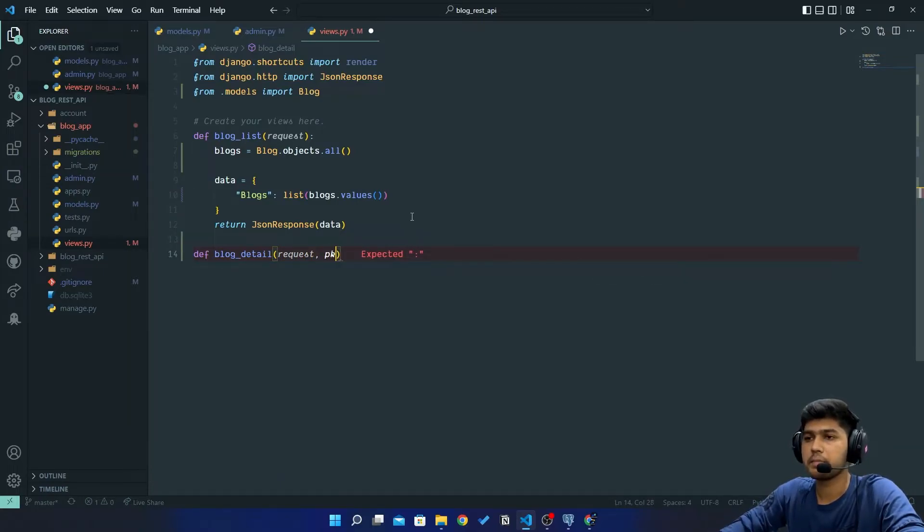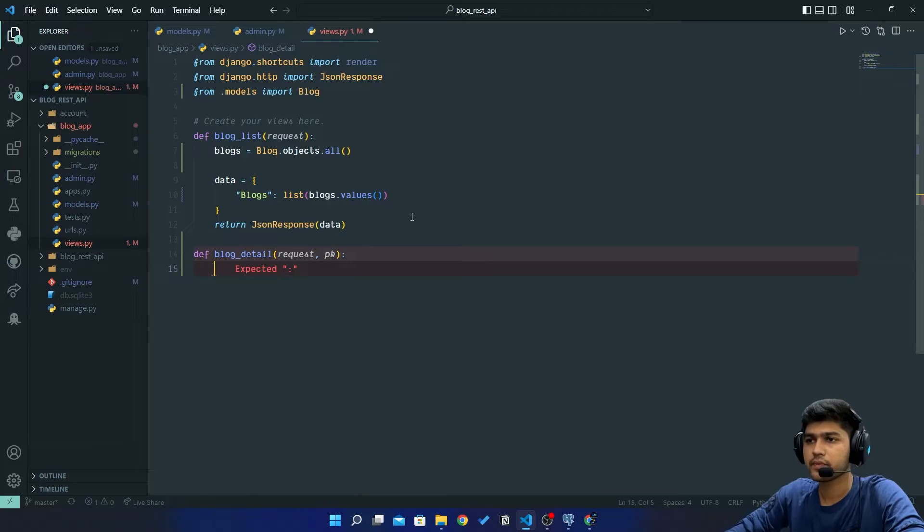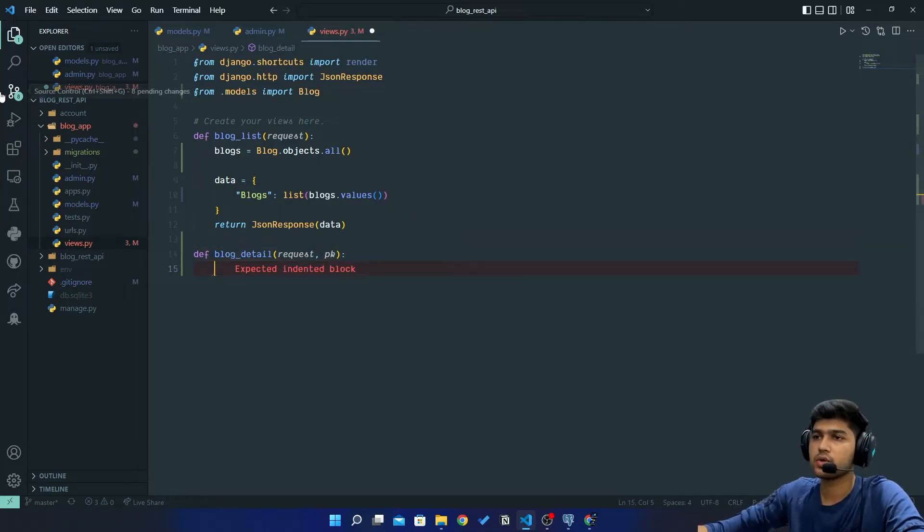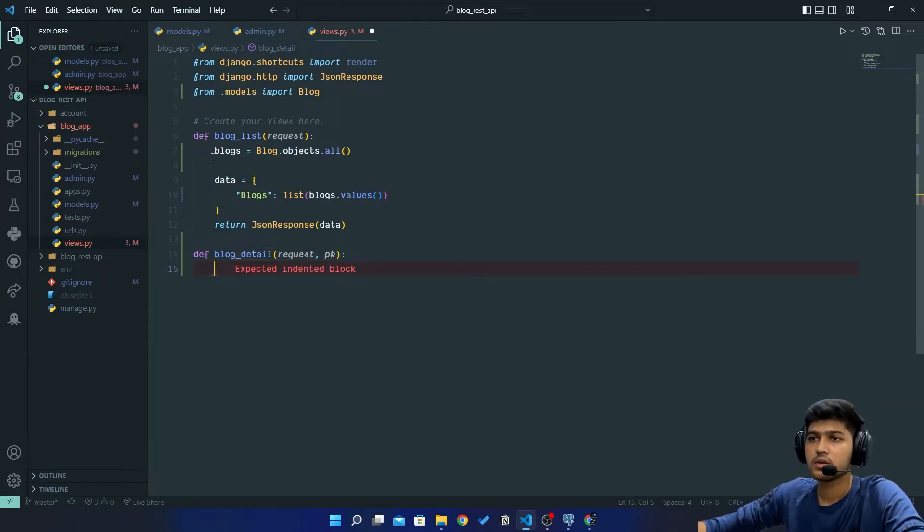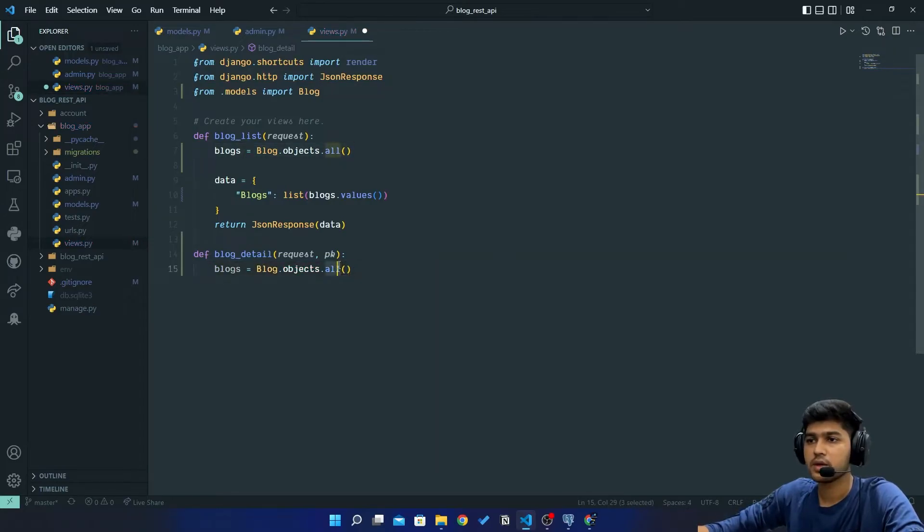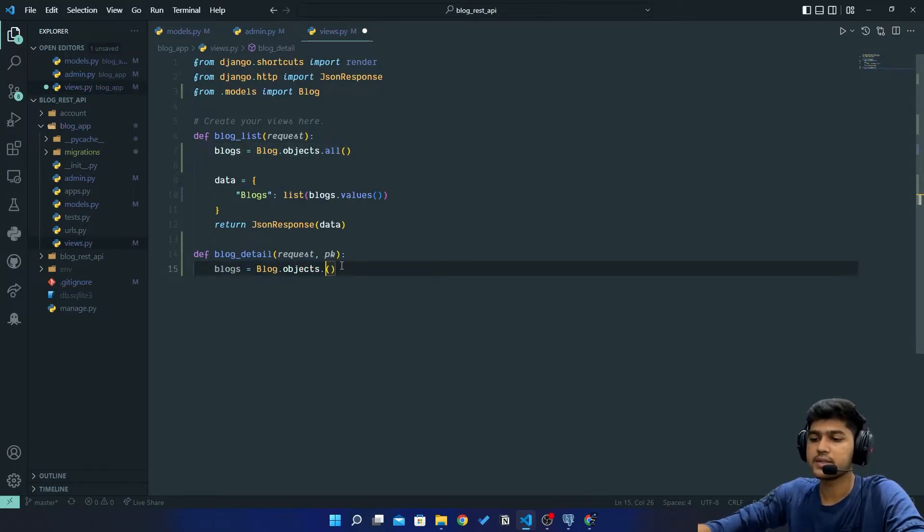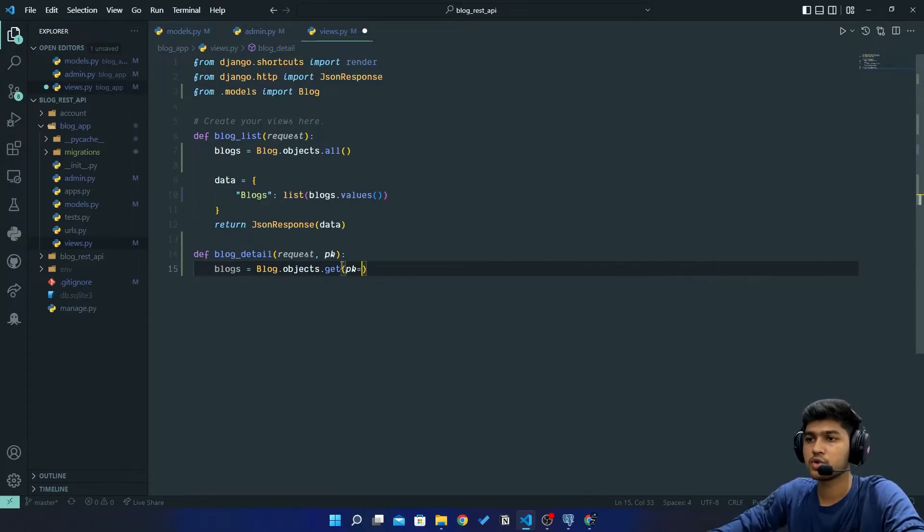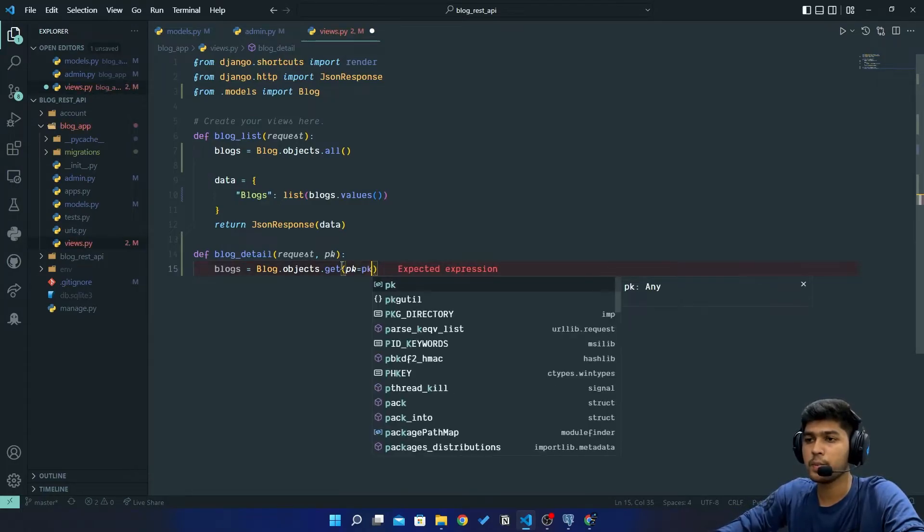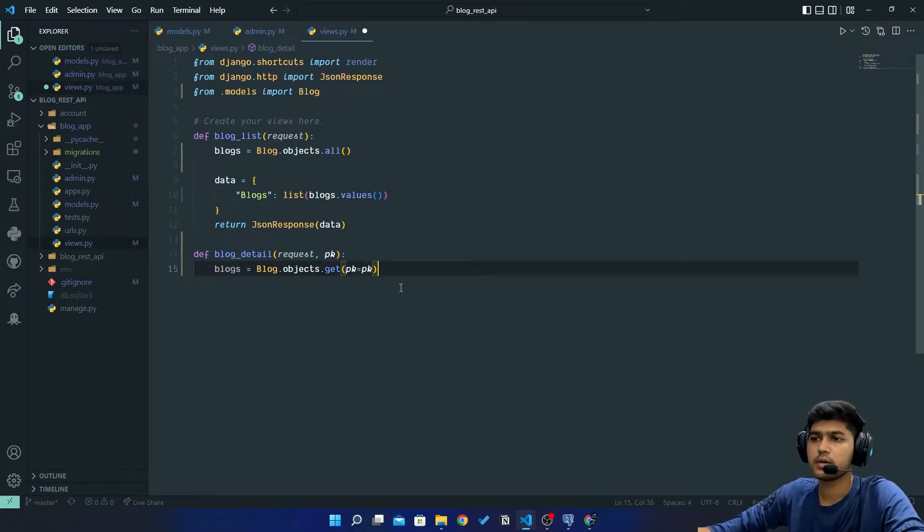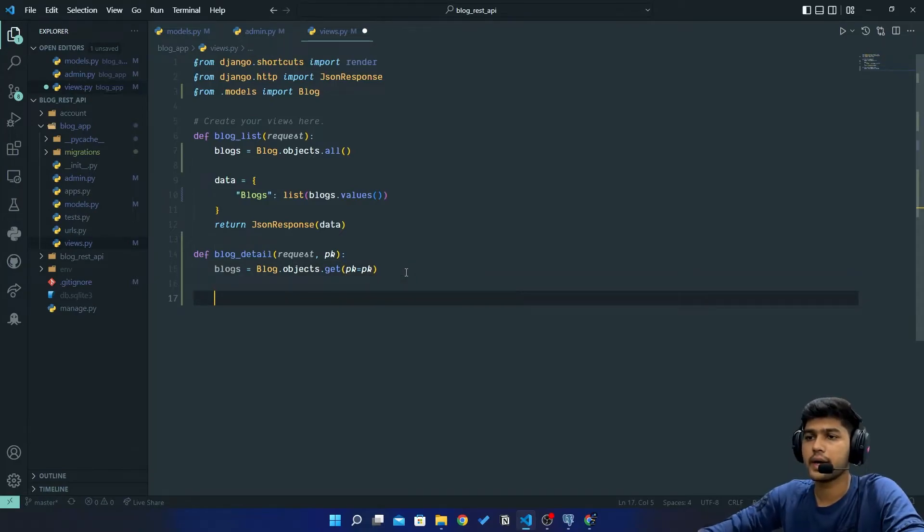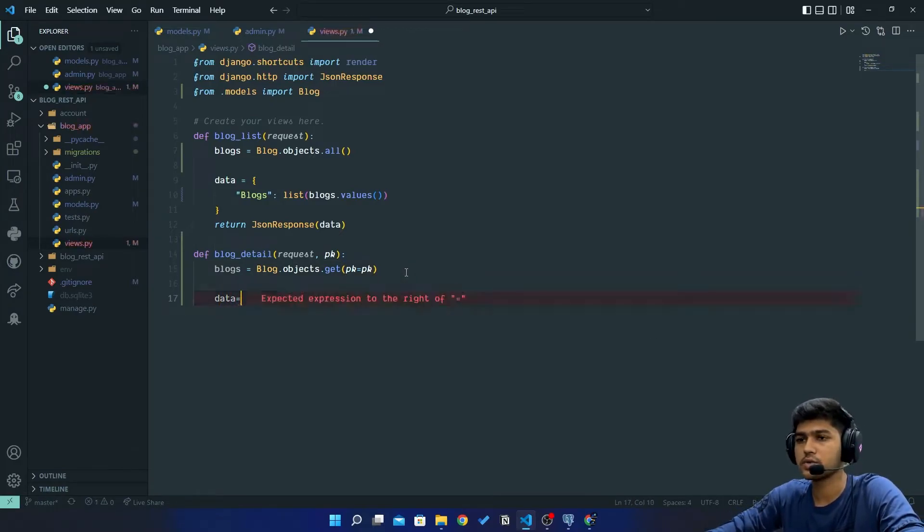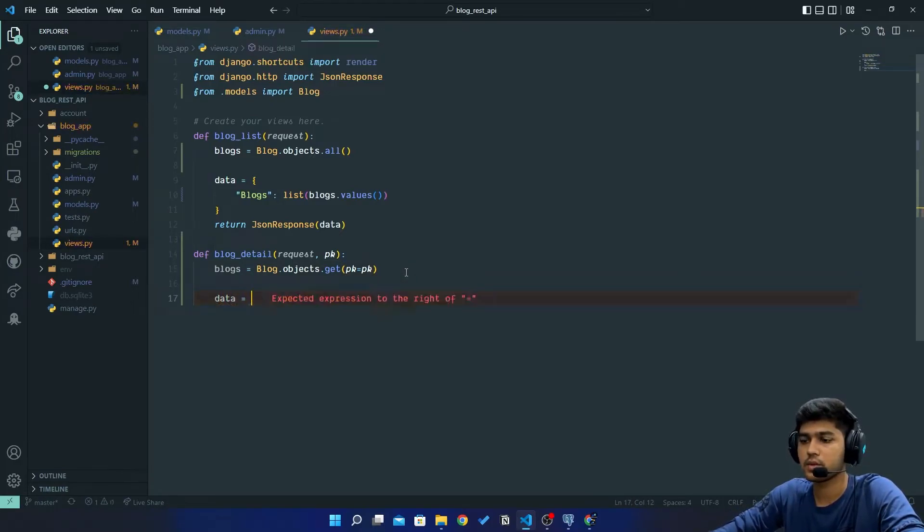Now here I am just going to say this query. I will just copy this query. Instead of all I will say get. Now here pk should be equal to pk, right? And again I will say data equals to...